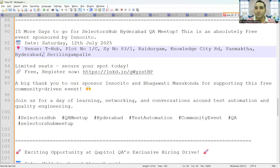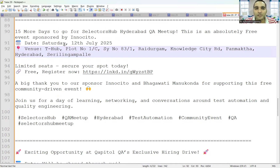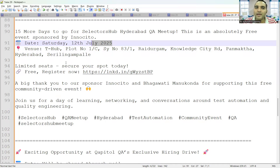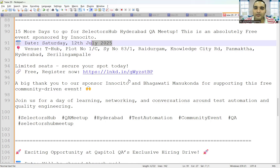Today we will be telling you about the QA meetup which is going to happen. Almost 12 to 15 days are left for the Selectors Hub QA meetup and this is an absolutely free event that is sponsored by InnoC2. It will be led by Sanjay Kumar from Selectors Hub and Test Case Studio. The venue is in Hyderabad, the date is Saturday 12th of July, limited seats are available, and since it is free you can register now on a first come first serve basis.